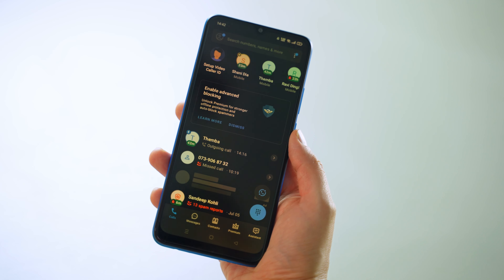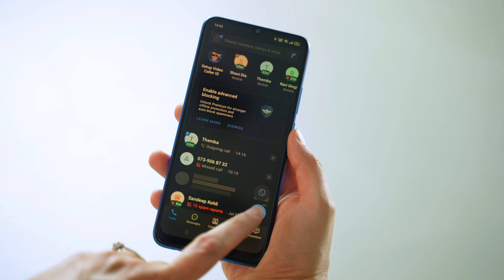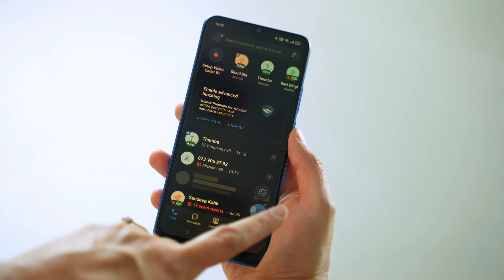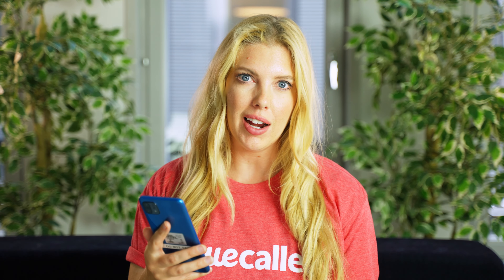Here's the Truecaller app. From the main menu, you can access Truecaller's dialer. It looks just like a normal dialer that comes with your phone, but it's got a few neat tricks that make it unique. Let's start from the beginning.